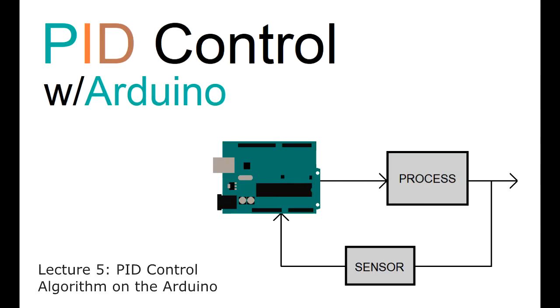Welcome back to the PID control with Arduino lecture series. In this lecture I'll be going over how to implement the PID controller in code on the Arduino.